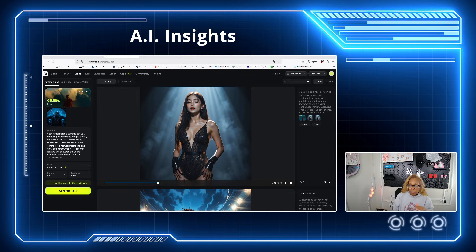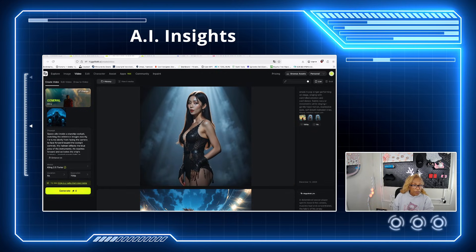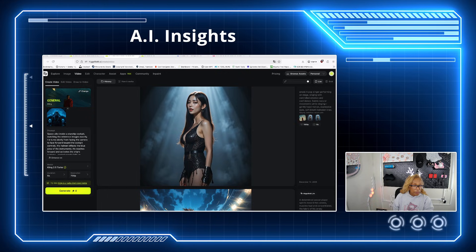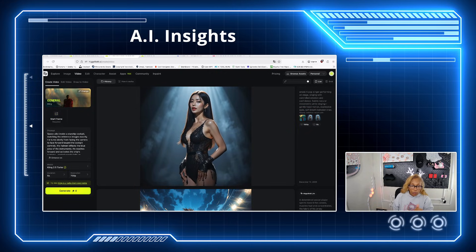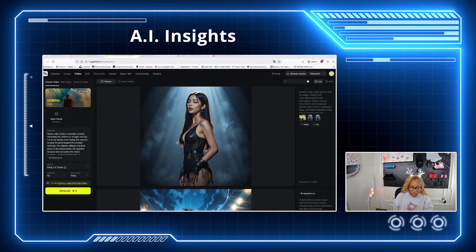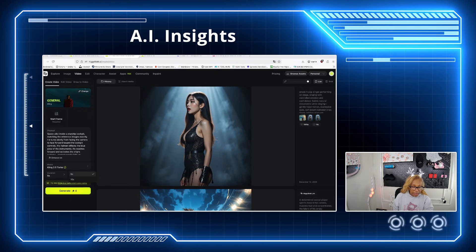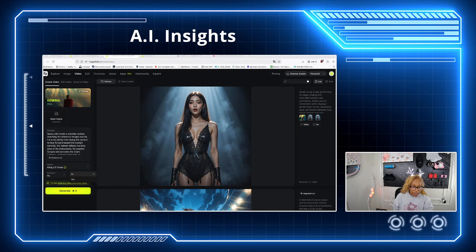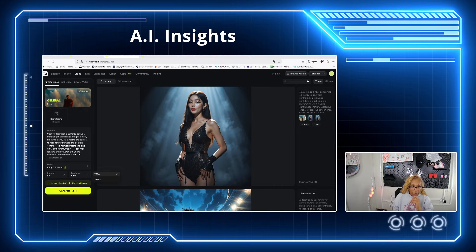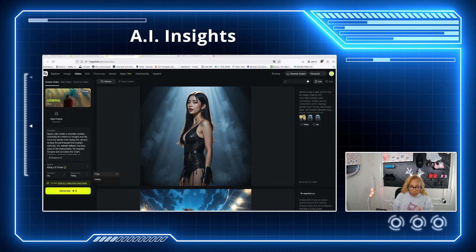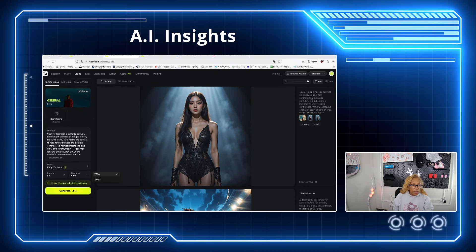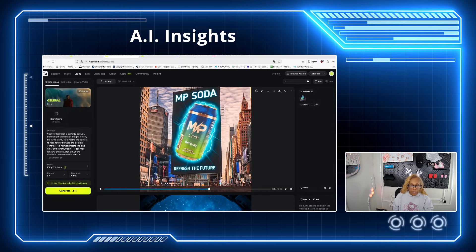This is under videos. So if you ever want to create a video, you have a start frame and then you have an end frame, and I would use the Cling 2.5 Turbo. You can do five seconds if you want, or ten seconds. I would always start with five, and then for resolution you can do 720 or 1080p — most likely you want to do 1080p.